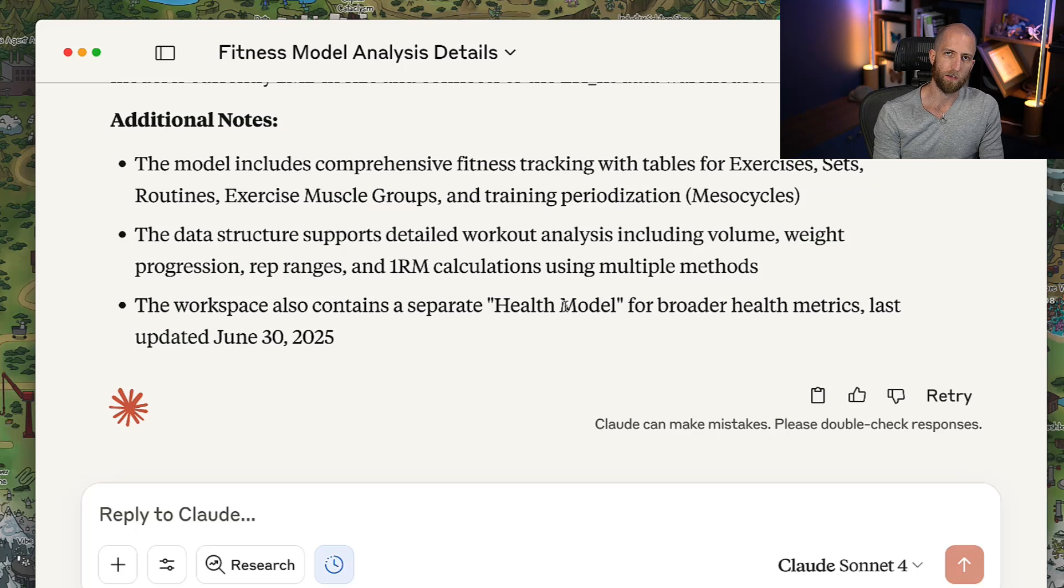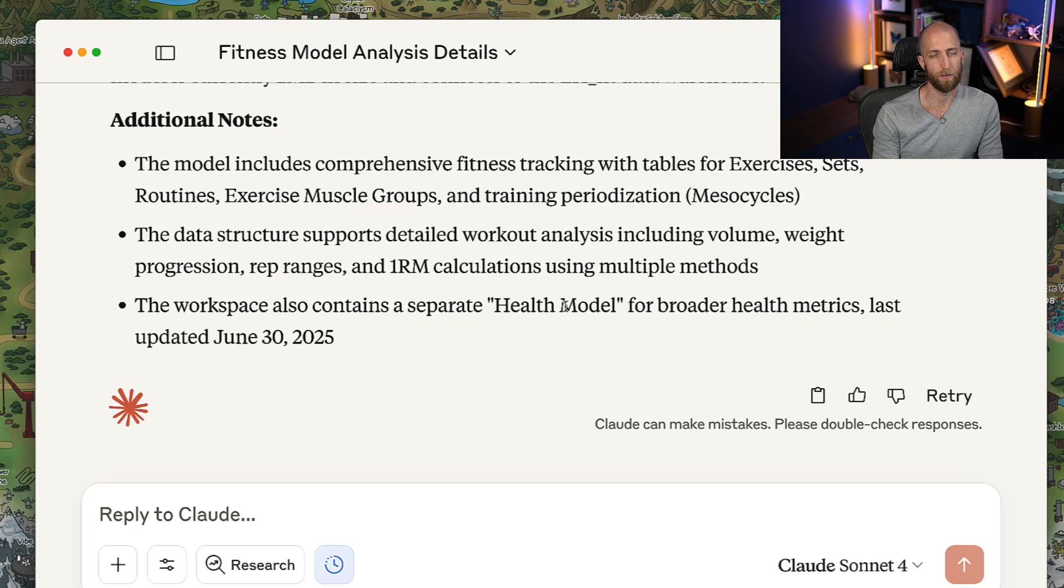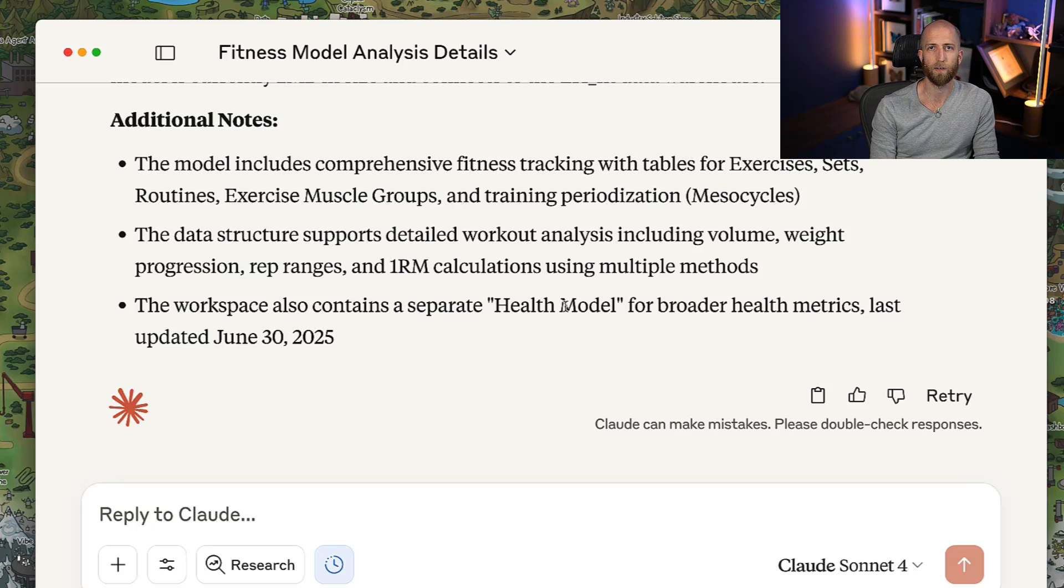So you can find the link to those MCP servers down below. So, enjoy them, I guess. I don't know, whatever. Have a nice weekend.